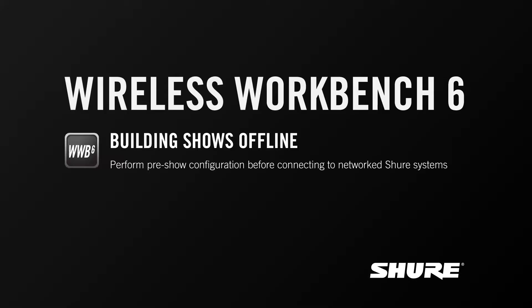Hey this is Sam from Shure. In this video tutorial I'll talk about building shows offline or configuring an inventory of devices when there aren't any network devices connected to your network.